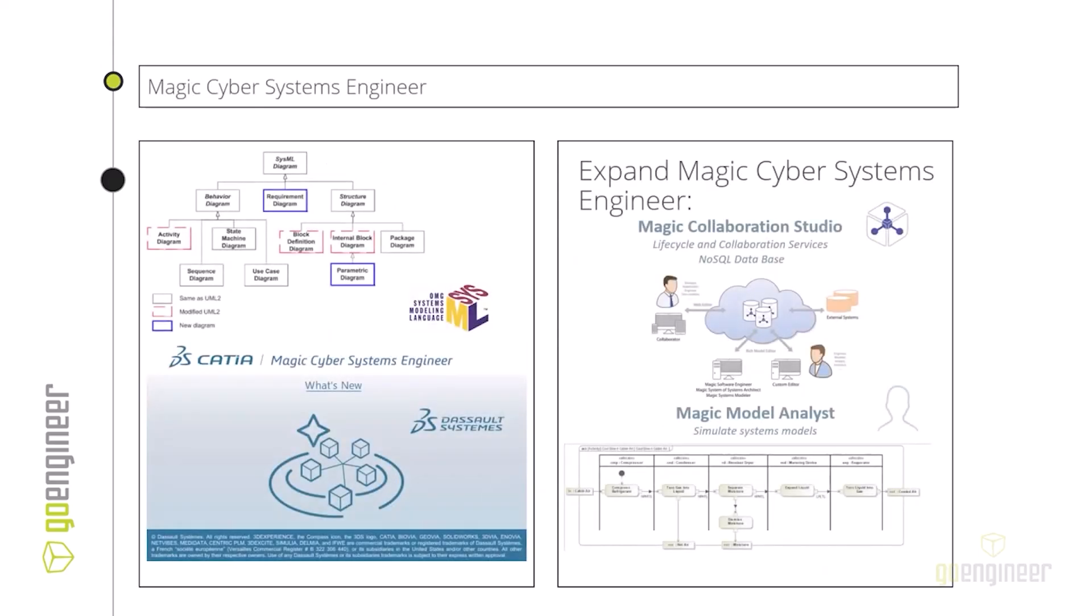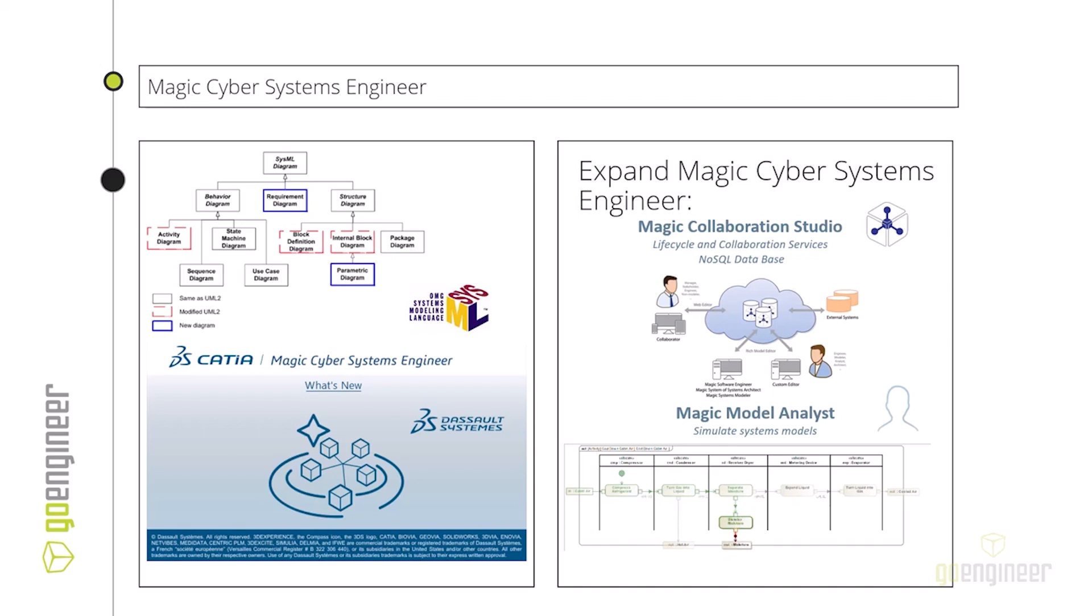Jumping right into the tool, Magic Cyber System Engineer is a tool that we support here at GoEngineer, and it's the tool of choice for a lot of companies that are implementing model-based systems engineering.